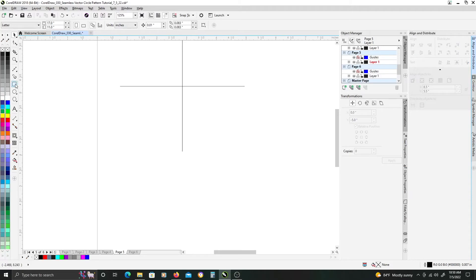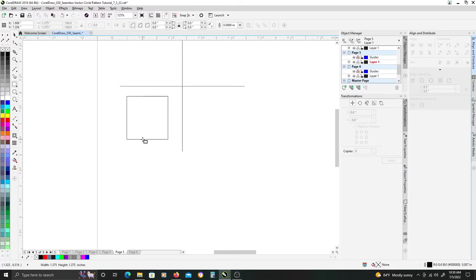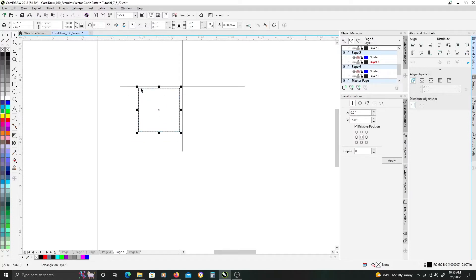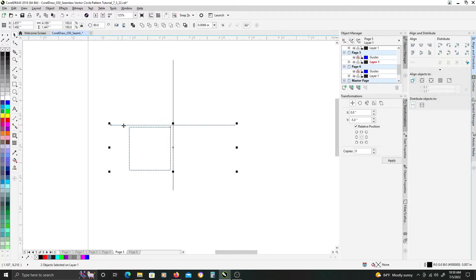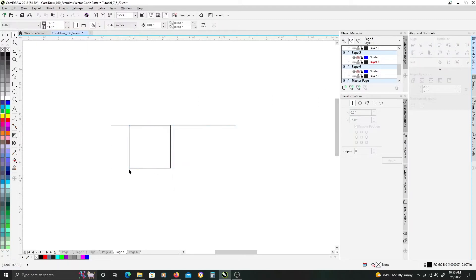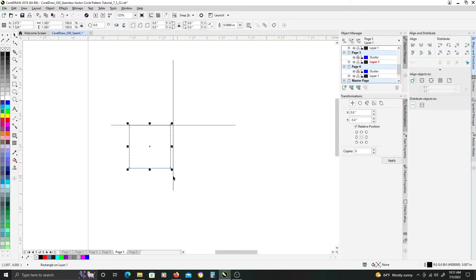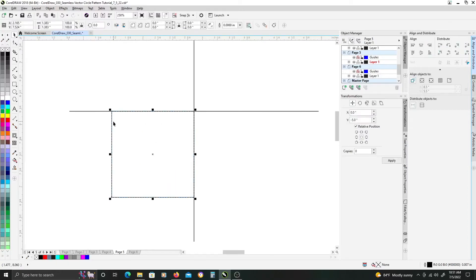Once that's done, we're going to grab our Rectangle tool, hold down Control, and drag out a square. You want it so that it doesn't go past the ends of the lines. Once you have your square, make sure it's selected, then select the horizontal line and use the align tools to align to the top. Deselect, then reselect the square and the vertical line, and align to the right. We want the square butted up right at the center point of our crosshair quadrant setup.